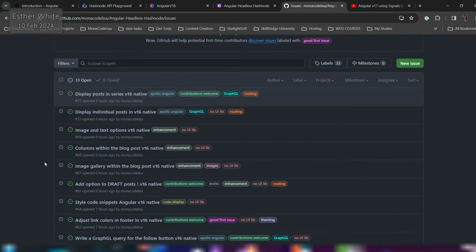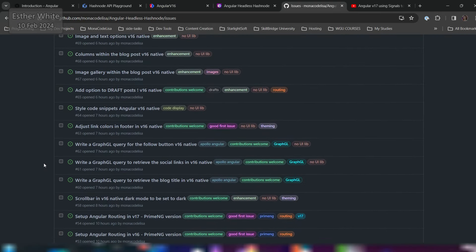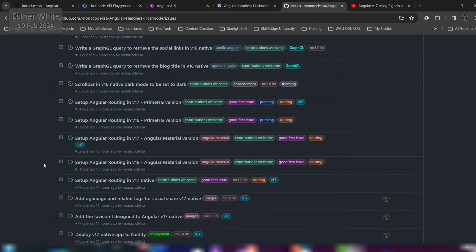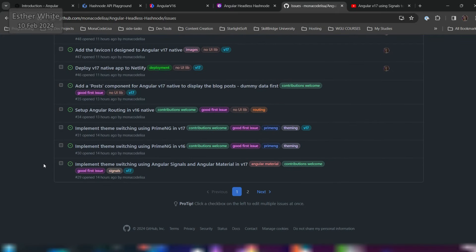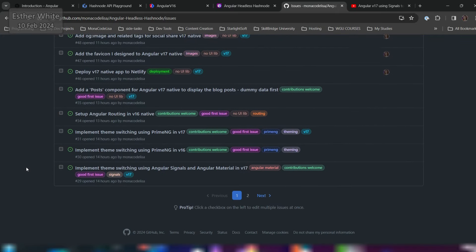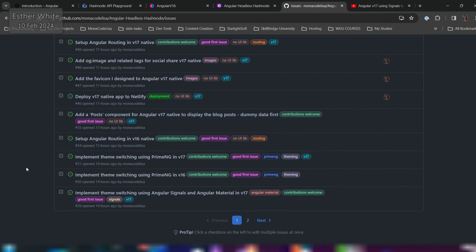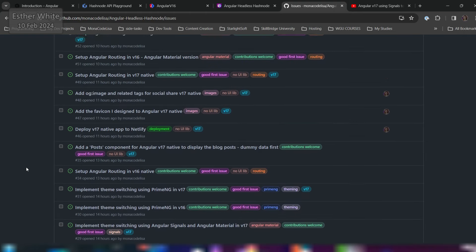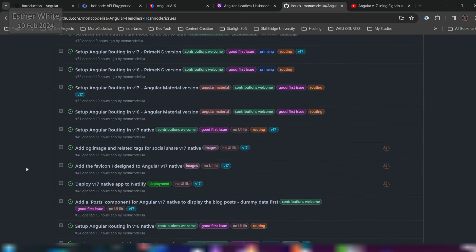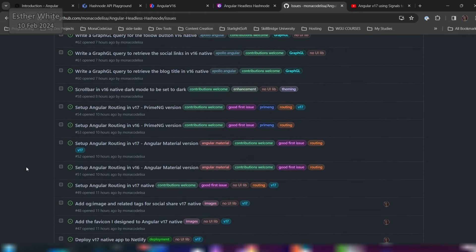Right now a lot of the issues and features are on the simpler side, so I hope that all of this makes it easier and helps those of you who want to start contributing to open source.